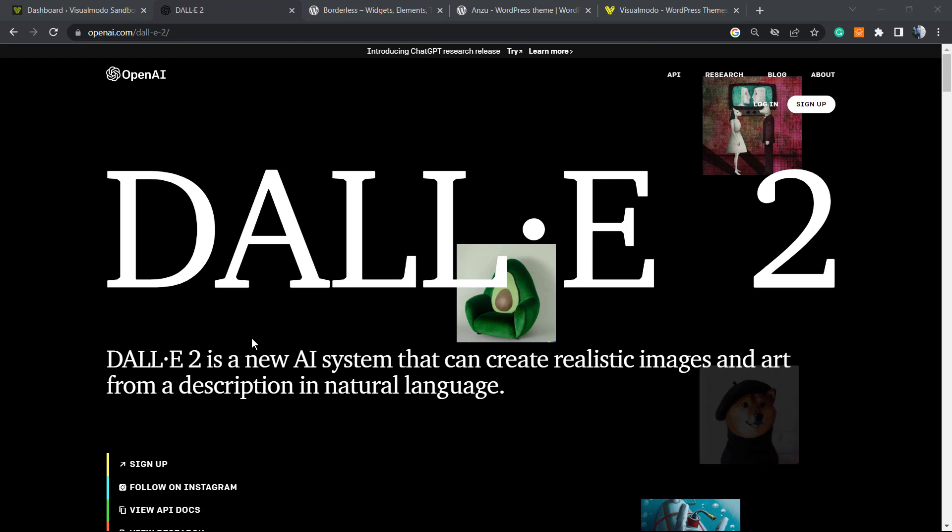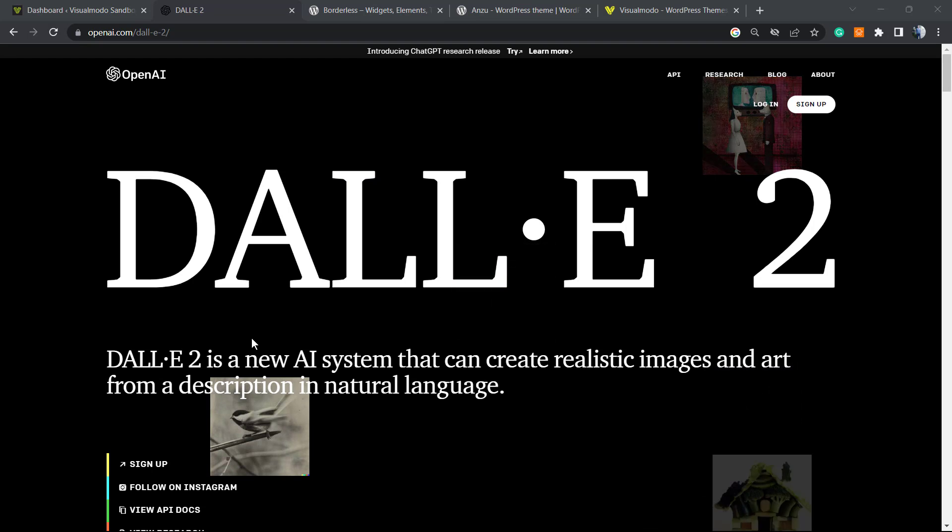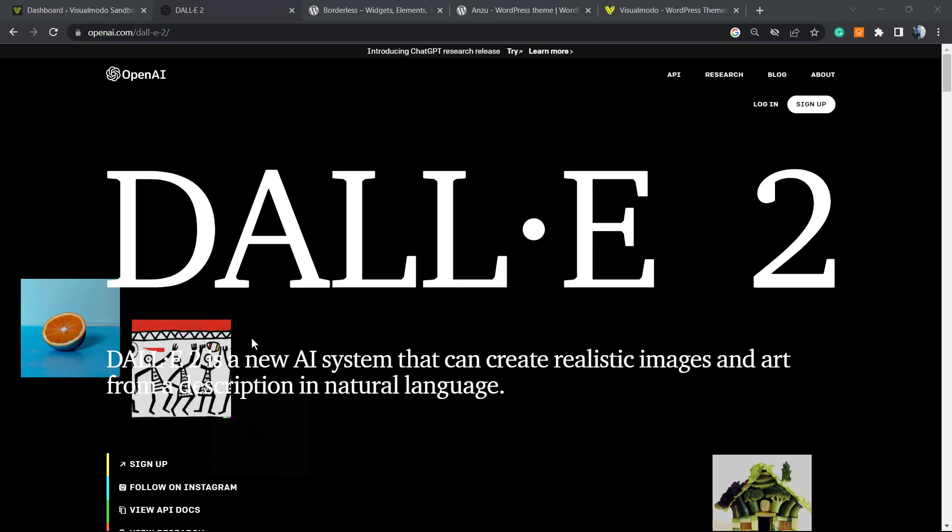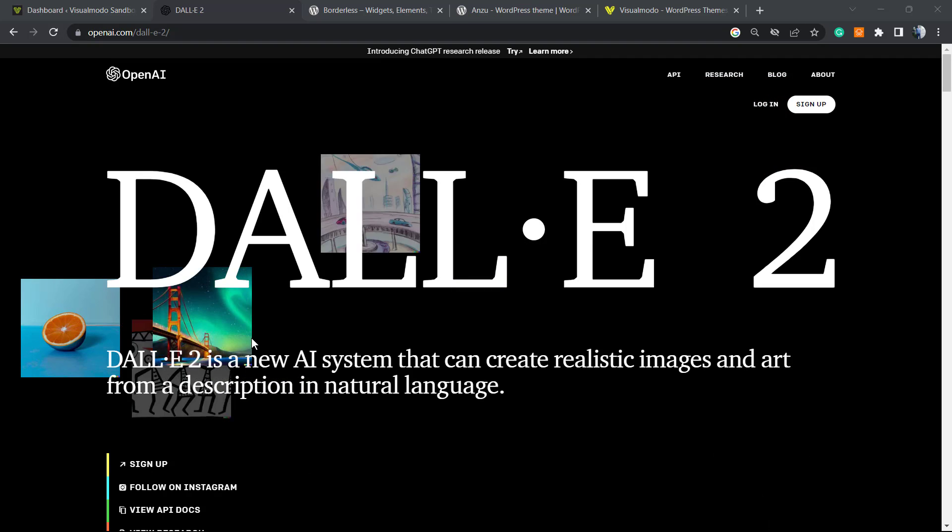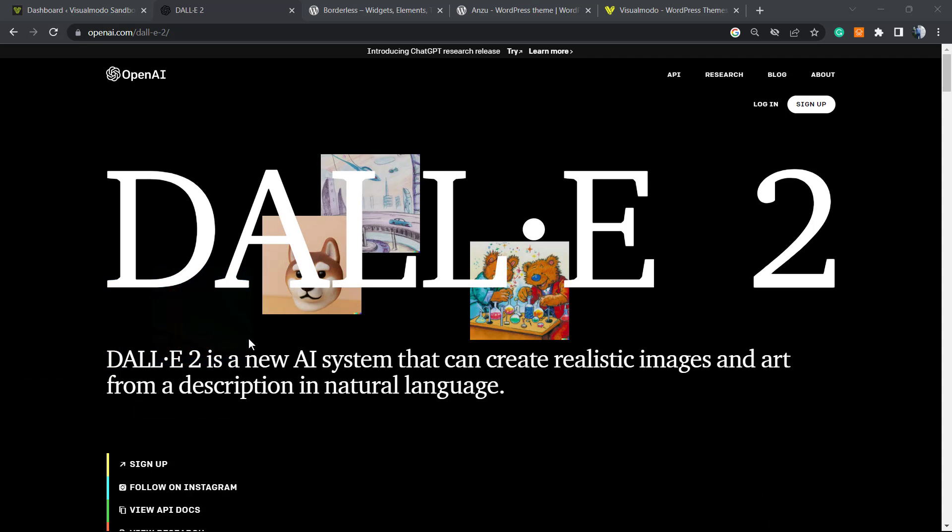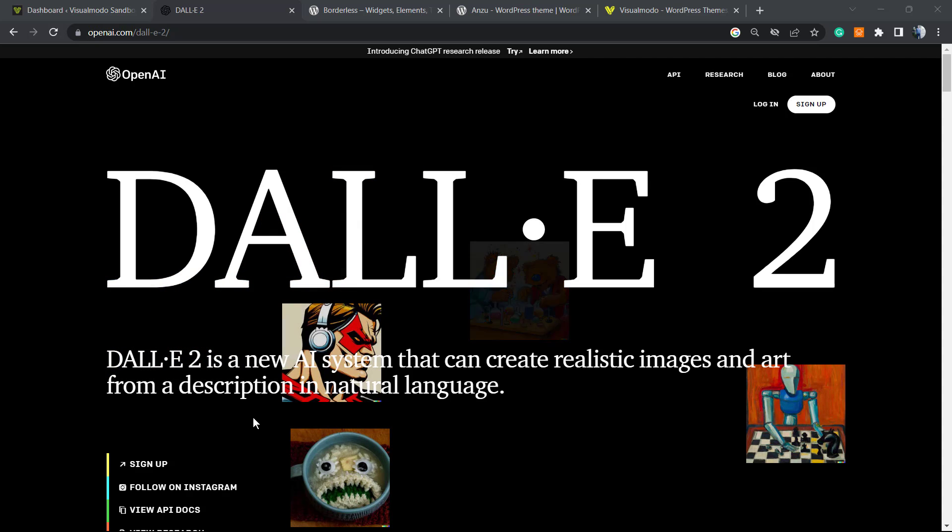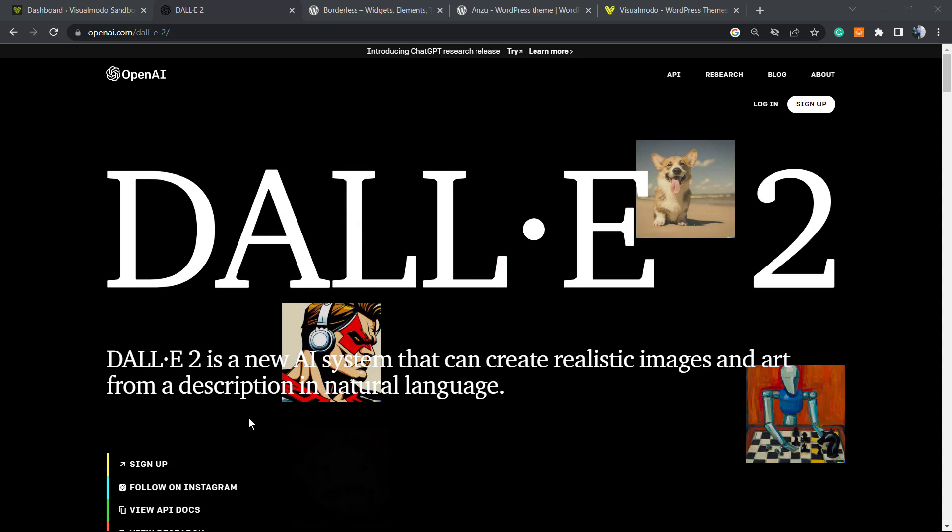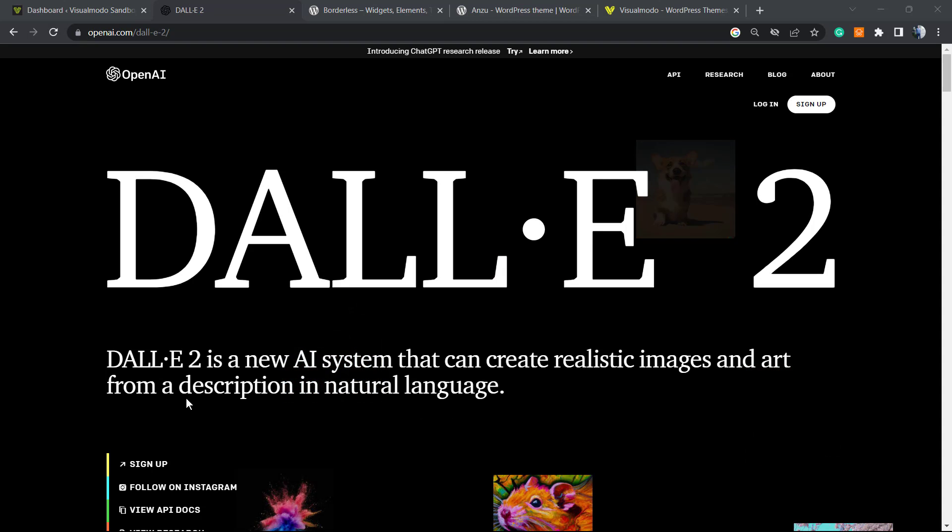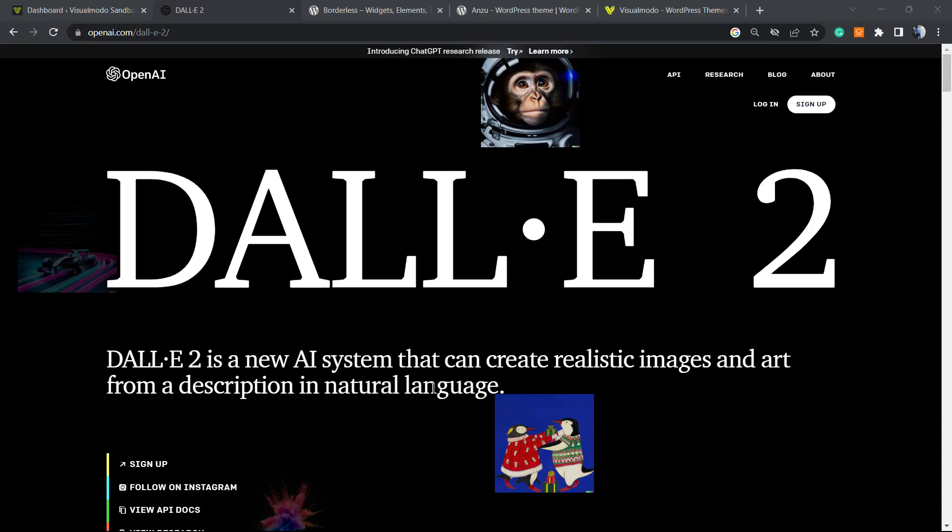In the previous video that you can see on our YouTube channel or in the card or description below, we learned how to generate images in DALL-E 2, a new AI system that creates realistic images and art from descriptions in natural language.